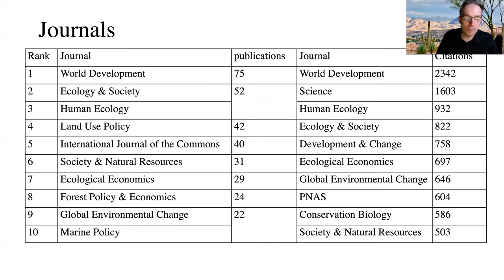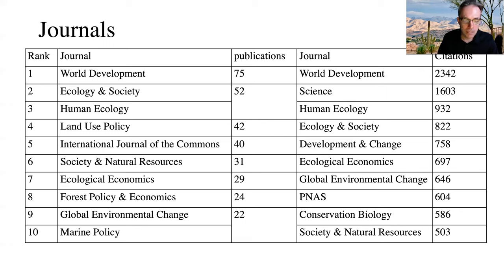Where are the articles published? On the left, we see the journals which have the most papers in the database. World Development has the most articles in the database, followed by Human Ecology and Ecology and Society. On the right, we see the journals most cited by papers in the database, and also World Development is listed as number one.